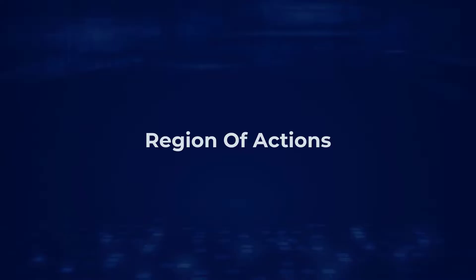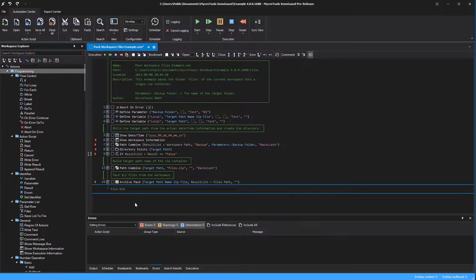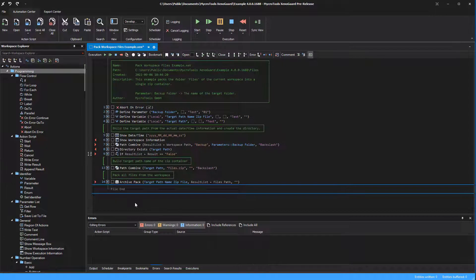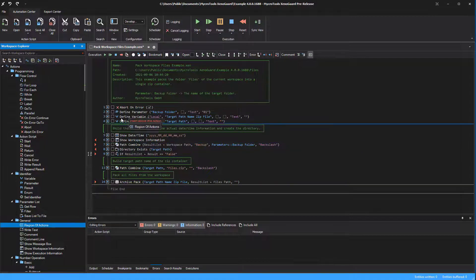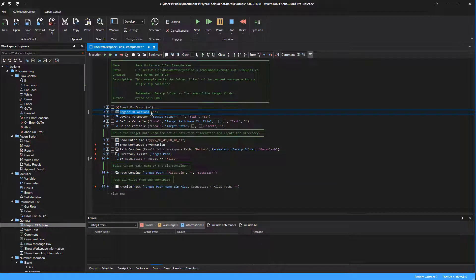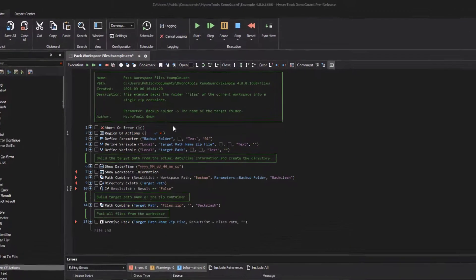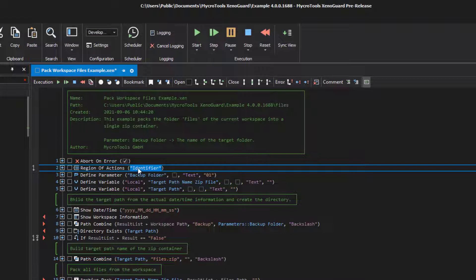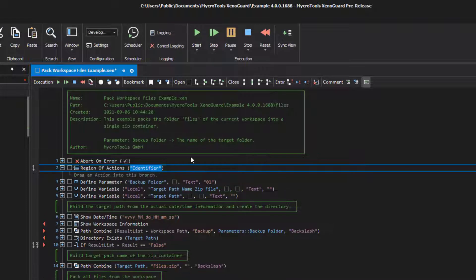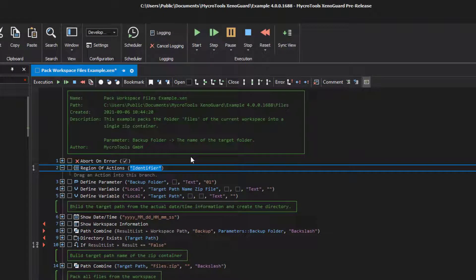Region of actions: XenoGuard offers the possibility to group multiple actions. The group is summarized as a region. Each region has a title that describes it. The code becomes more readable if you embed actions in the region that perform a common task or serve a specific purpose, such as parameter definitions.